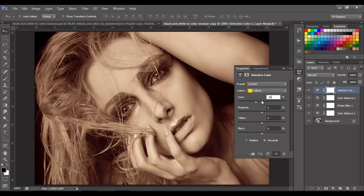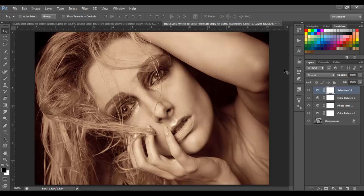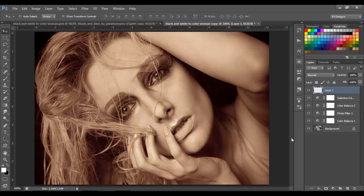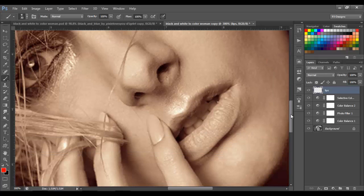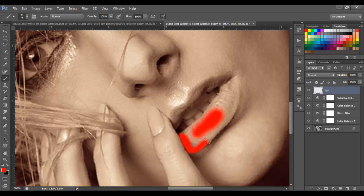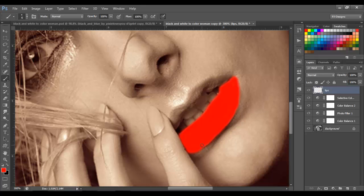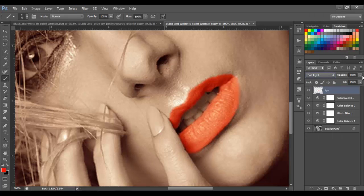Now we're going to make a new layer and choose the brush. Let's name this layer 'lips.' Choose the red color right here and let's paint the lips.